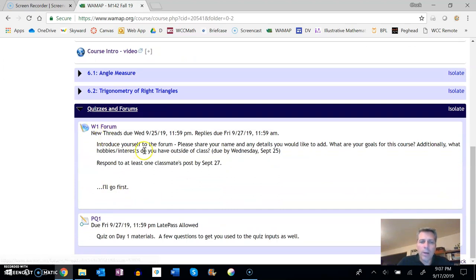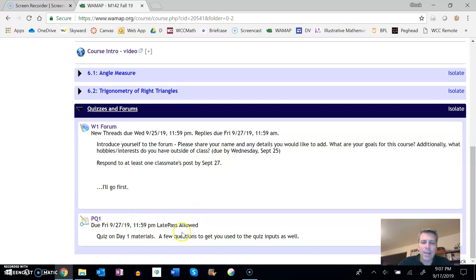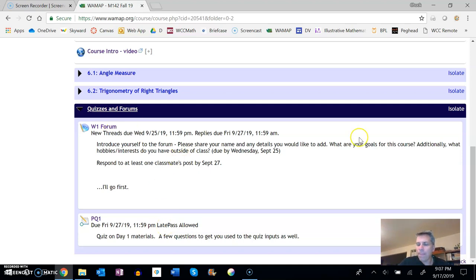Notice I have a prompt here for it, and I also have the practice quiz. Due dates will be on here, and notice this says late pass allowed. You will get some late passes. Look in your syllabus for details on that. I think you get—well, look in your syllabus to see how many you get.